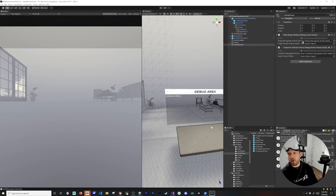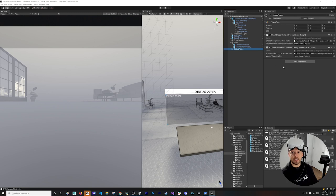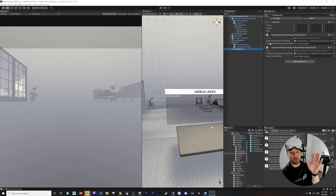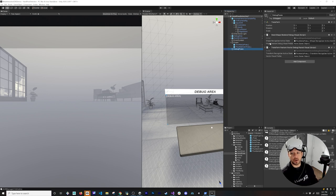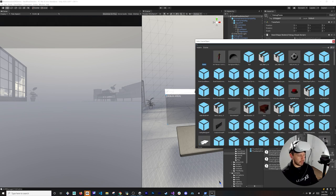We then tell the system which skeletal poses to associate these debug visuals with. Let's associate with the thumbs up to verify it's working. The Pairing Visual has a reference to the Shape Recognizer and also the Transform Recognizer. The Shape Recognizer handles finger configuration — for example, fingers open is one shape, curled fingers is a different shape. I'll add a Finger Feature Debug Visual as well, using Finger Feature Skeletal.